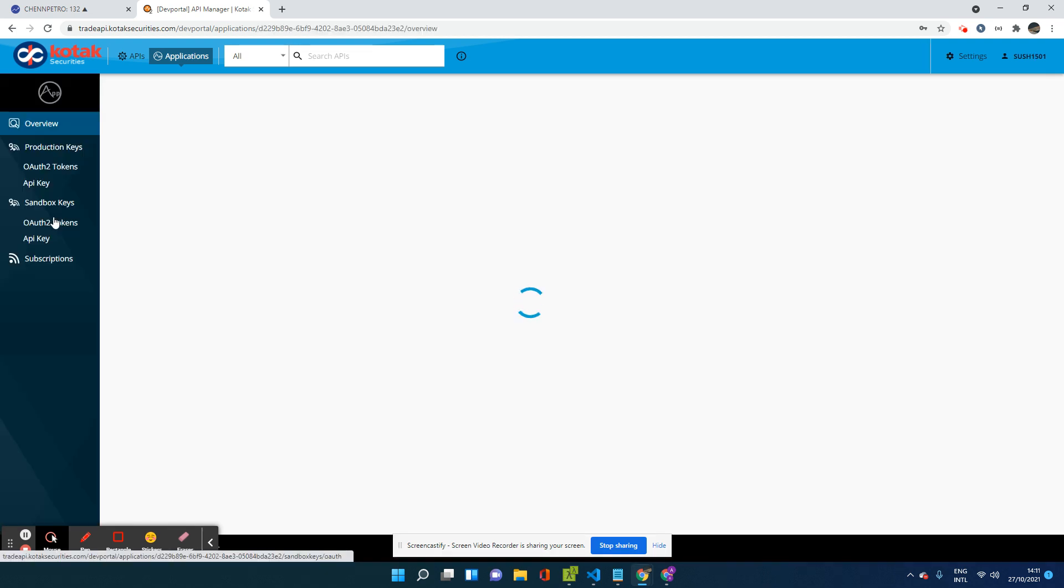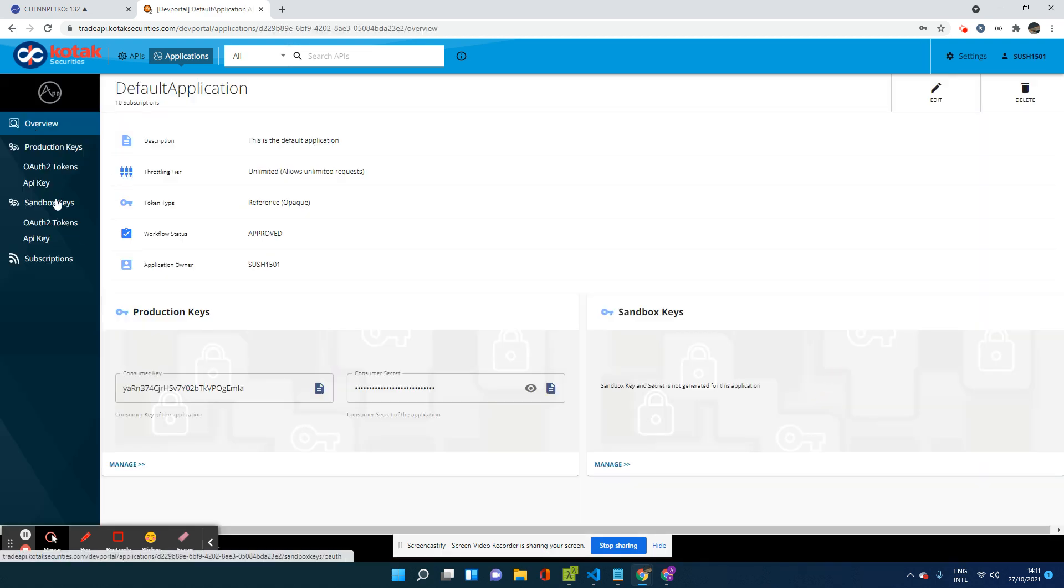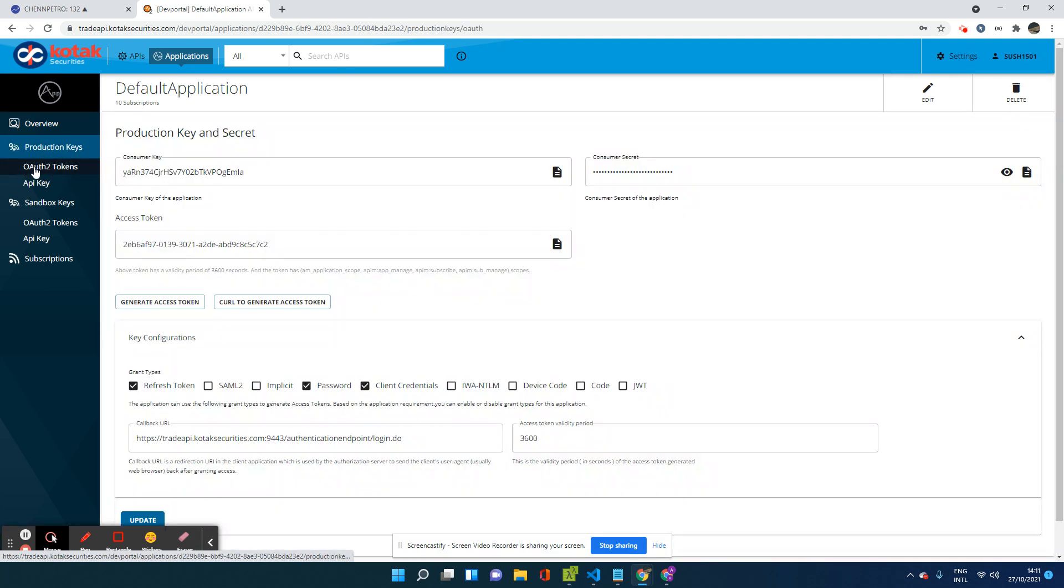But finally you will end up with a screen, something like this, where I have a default application already created. I click on default application. On the left-hand side, I see certain fields, certain tabs.